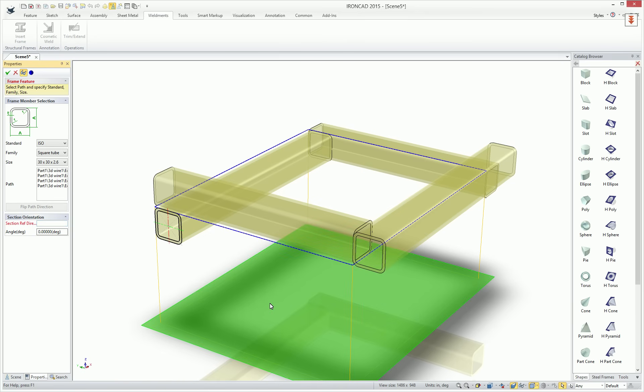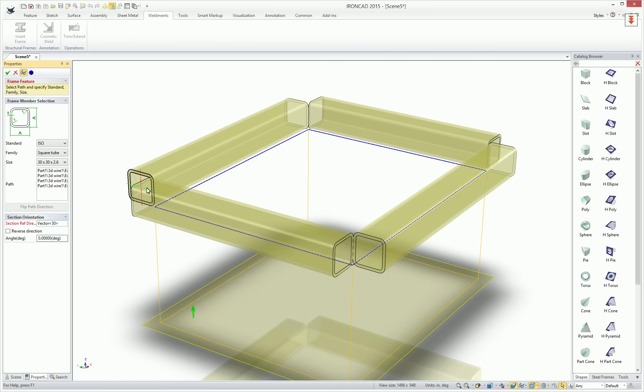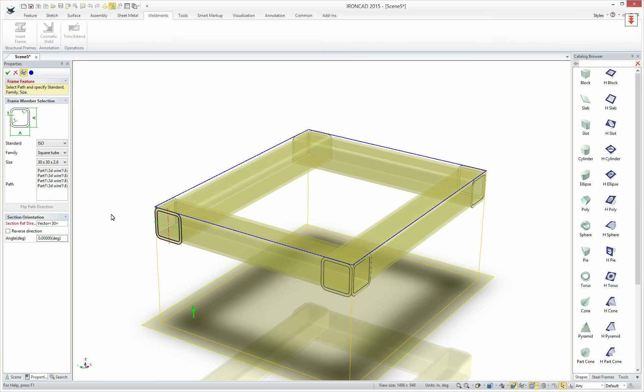In our case, we'll go ahead and select the plane to define the direction and then we'll select our corner point and you'll notice everything moves correctly into the right orientation. You can also use the angle to rotate these about the curve. If you wanted to rotate like a 45 degrees, for example, you can just simply type that in and get that size.